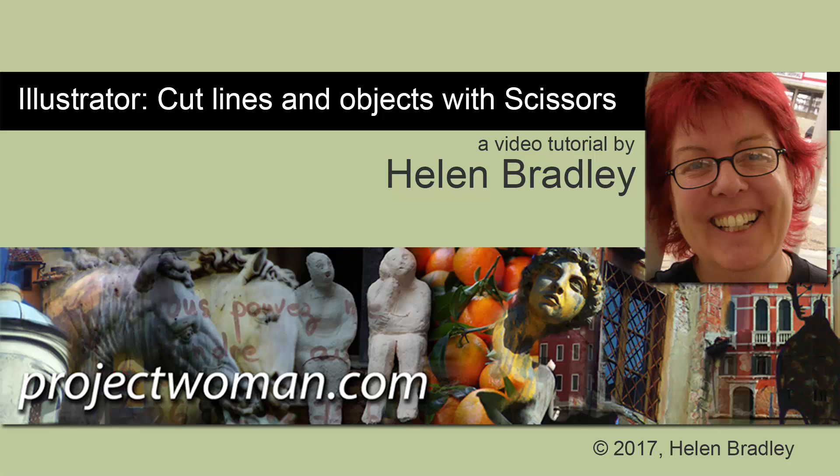Hello, I'm Helen Bradley. Welcome to this video tutorial on cutting paths in Illustrator.